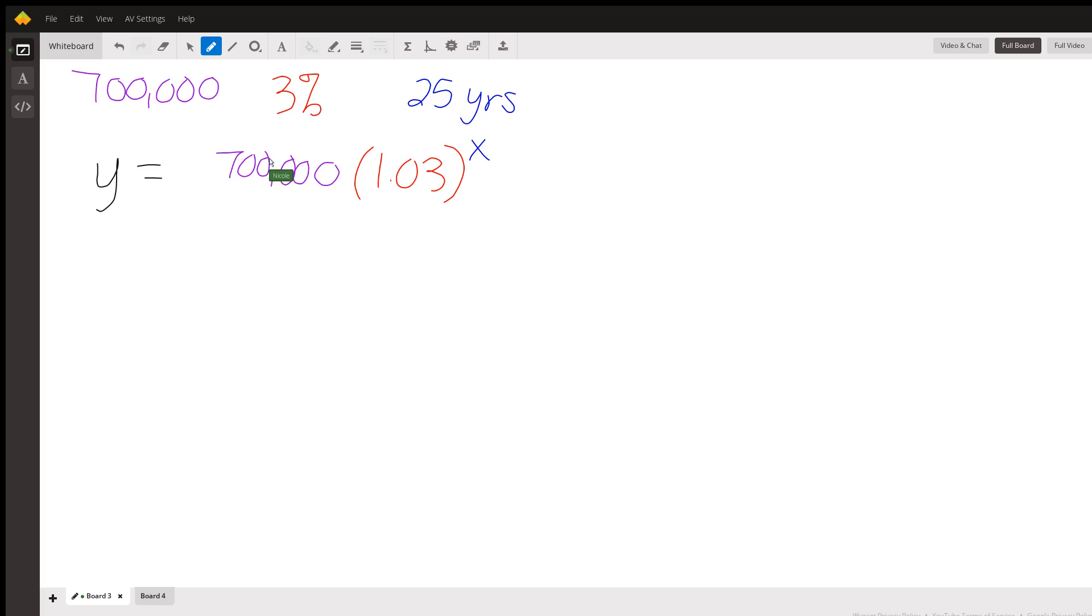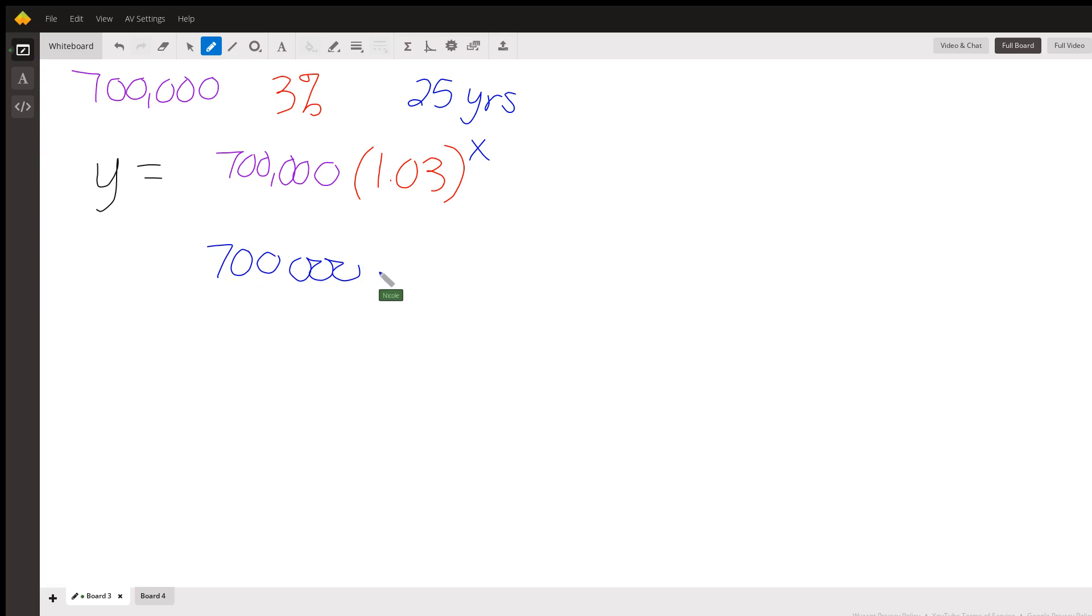And then we're going to multiply that by some number every year. Now, if you can imagine, I don't multiply it by 3%, right? Because it's not like I start out with 700 people and the next year I have 3% of that, which is 0.03.